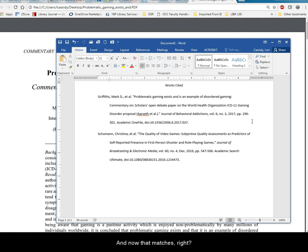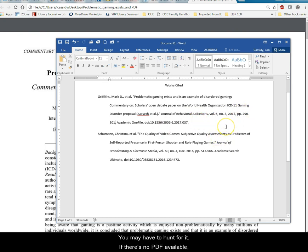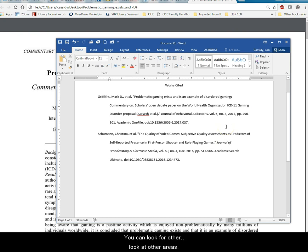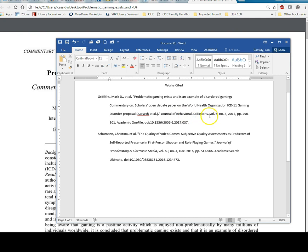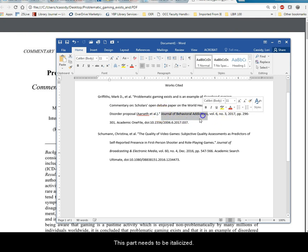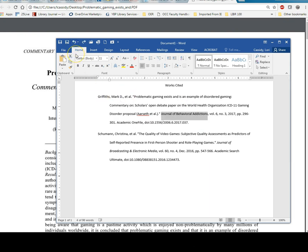So then I'm going to go back and do 296 through 301. And now that matches with the other one. You may have to hunt for it. If there's no PDF available you can Google the article. You can look in other areas. If you can't find it, contact me and we'll see what we can find. So the volume and numbers are okay. This part needs to be italicized. So that's italics.